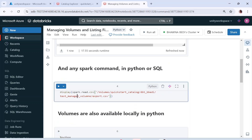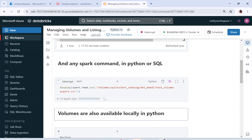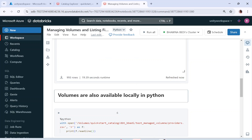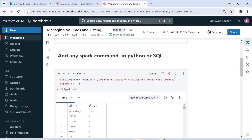Even if I want to use spark.read.csv and mention the volume path with the specific file I want to read, I can actually do it using Spark, Python, or Spark SQL. You can see the data is there — the data itself is not important here, the concept we are trying to learn is more important. Similarly, volumes are also available locally in Python.